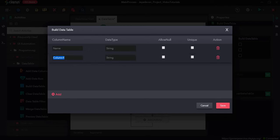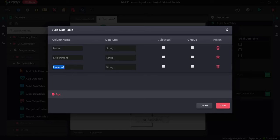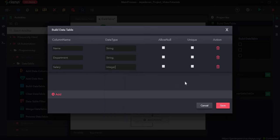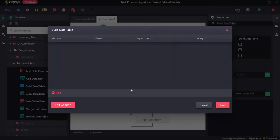Next column: department, again data type as string. Next: salary. For this I will choose integer. Click on save. Now we can see three columns: name, department, and salary.